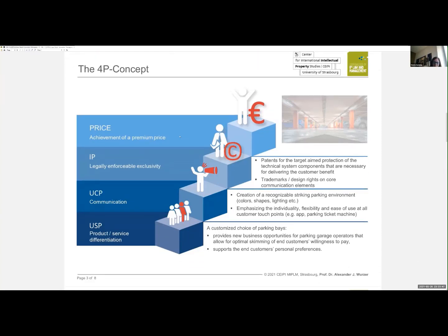IP plays a key role in market-oriented business management, generating revenue and contributing to business success by influencing customer decision-making. Competitive differentiation is the starting point: customers select products and services from options provided by different companies, and their willingness to pay a certain price depends on whether a product or service offers the best perceived benefit, achieving a premium price for the company. IP enforces exclusivity positions — in this case, patents for the protection of technical system components, and trademark and design rights on core communication elements.